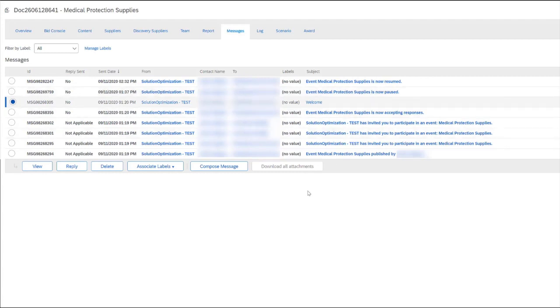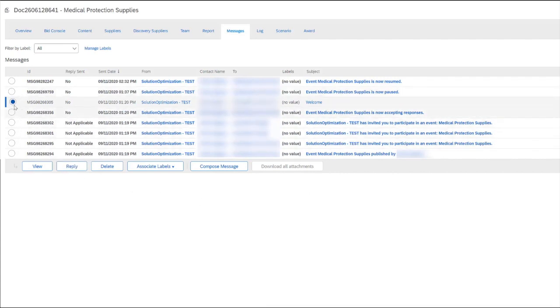We also have the availability to click and then view any messages that were sent. For example, we have a welcome message here and we selected that and we can view what the details are of that message.